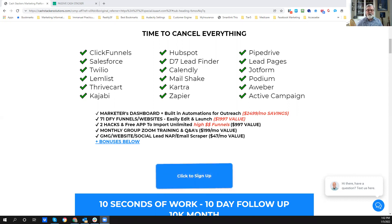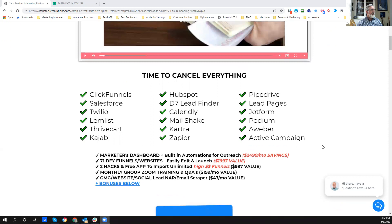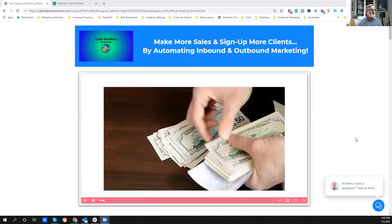But for now, I'm just introducing you to this software for you to take a look at, for you to peruse. It's the Cash Stacker Solutions Marketing.